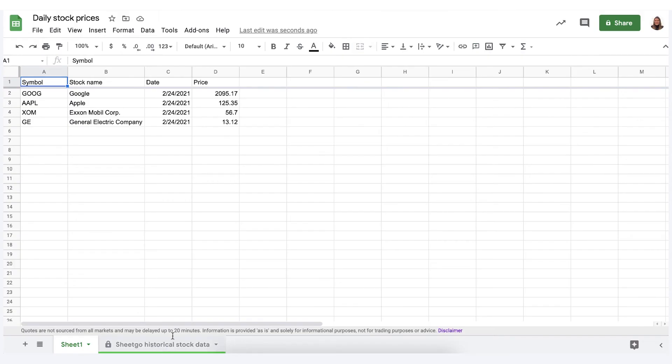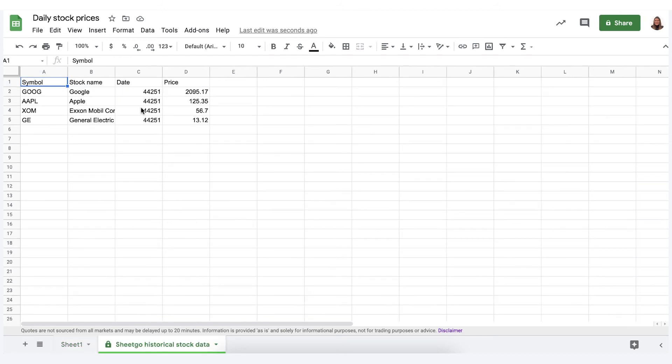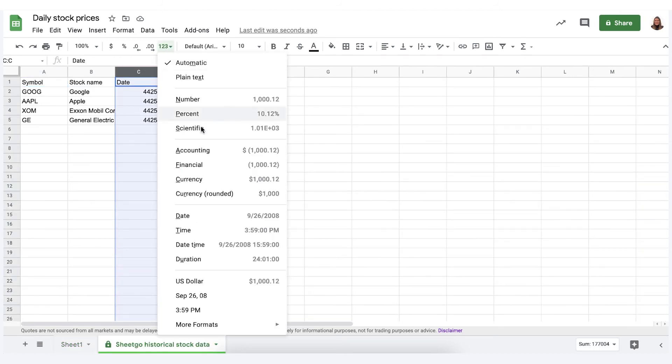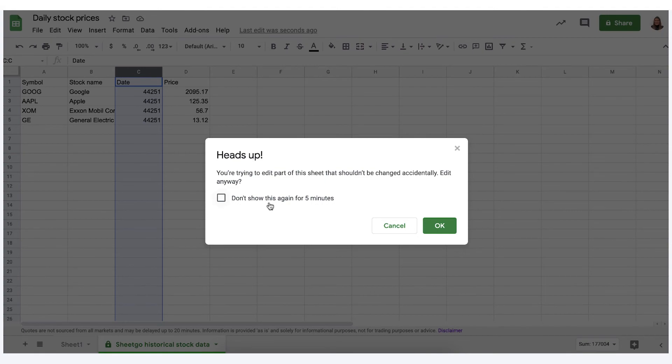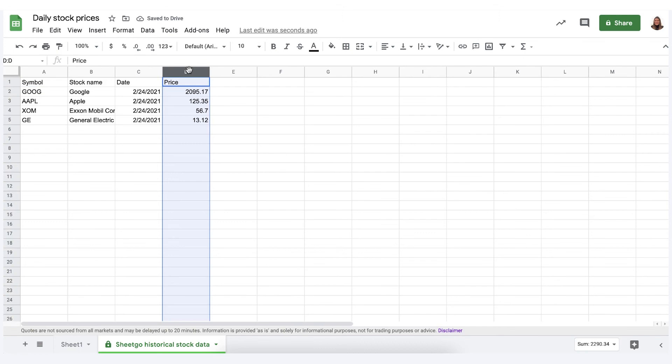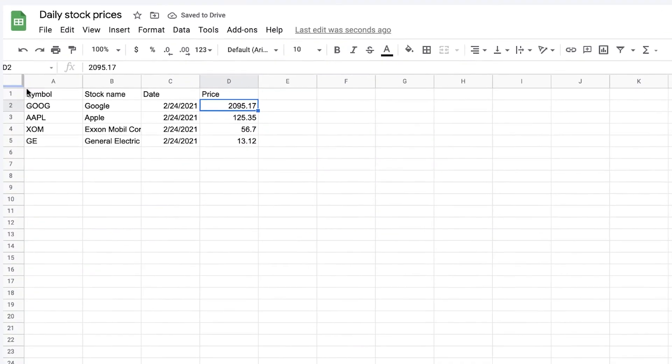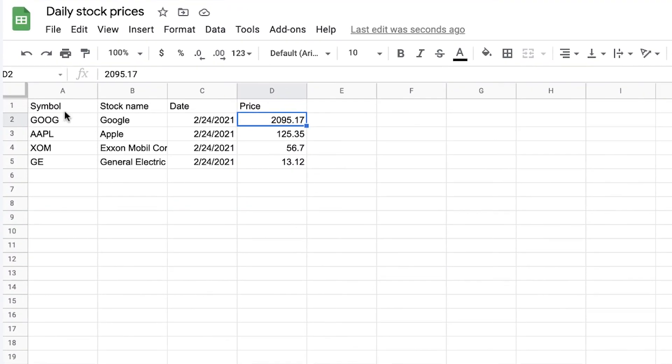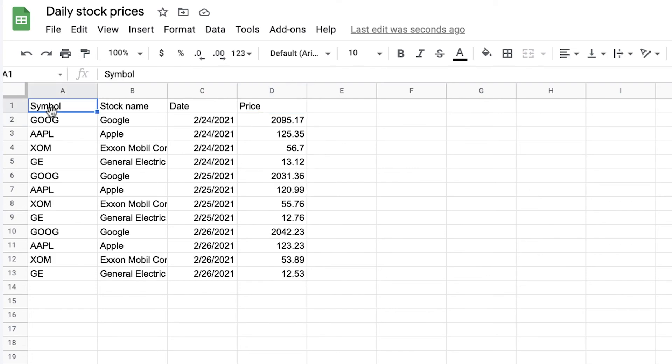Sheetgo has created this tab Sheetgo historical stock data in the exact same file where we have our original daily track of the stock prices. Here you just adjust the formatting to date one time. There we go. Sheetgo will remember it and here you can see that Sheetgo keeps track. It simply copy pasted the data from your original sheet into this sheet as you can see right here and let me show you how it will look like in a couple of days.